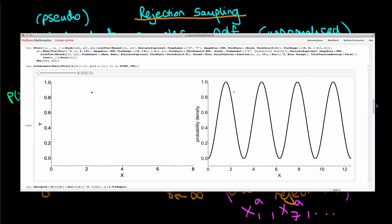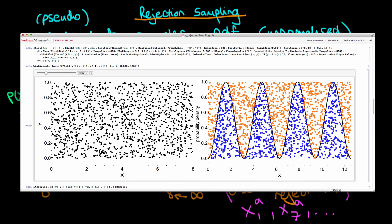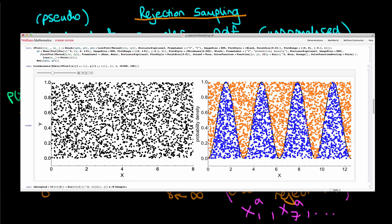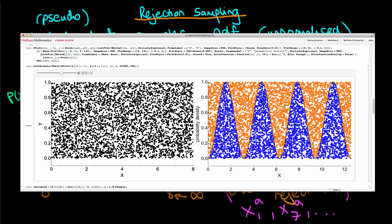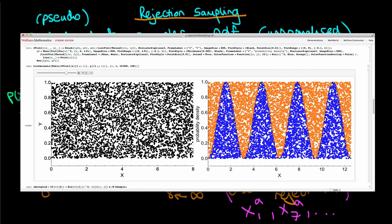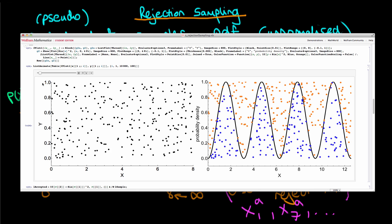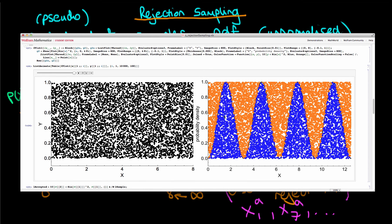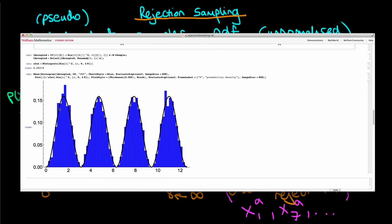Running the rejection sampling algorithm for 10,000 samples, we can see that after relatively few samples the sampling distribution is already starting to look quite good — closely echoing the shape of the underlying PDF. Eventually, with 10,000 samples, we get a very good correspondence, with a high density of accepted points in the high-probability regions. The histogram of accepted points shows high correspondence with the underlying distribution we're trying to sample from.